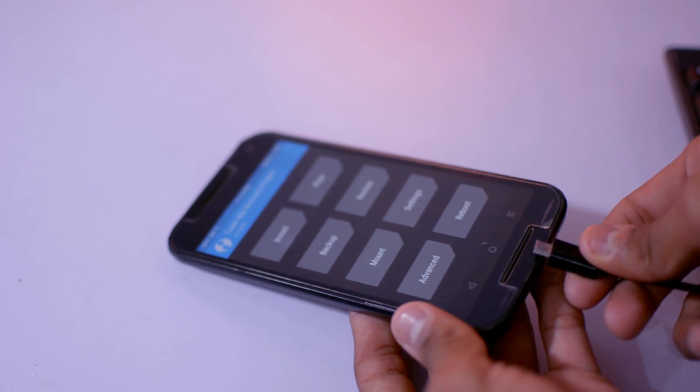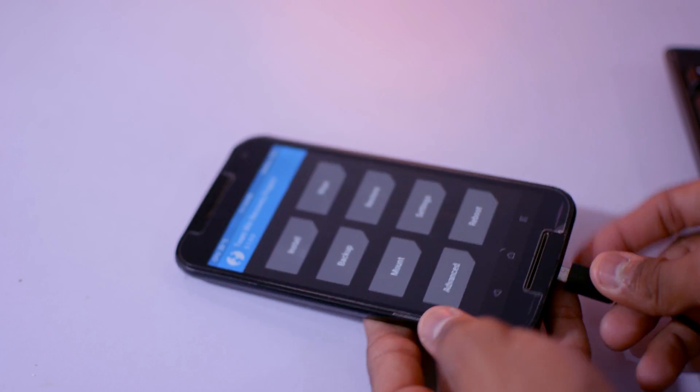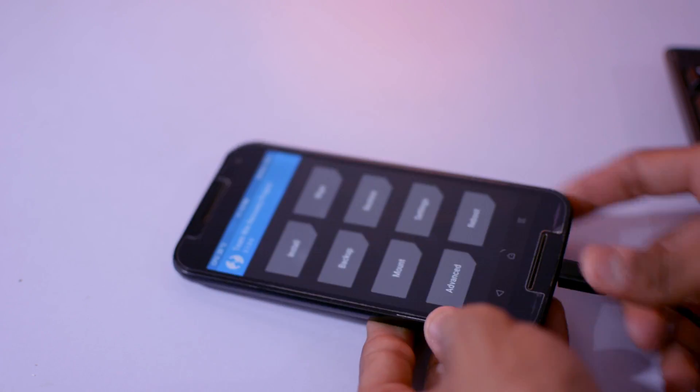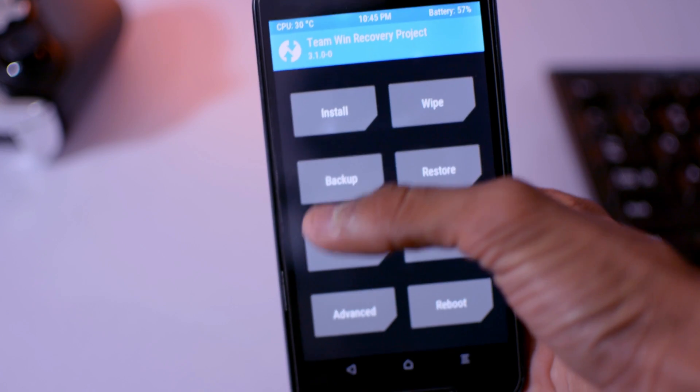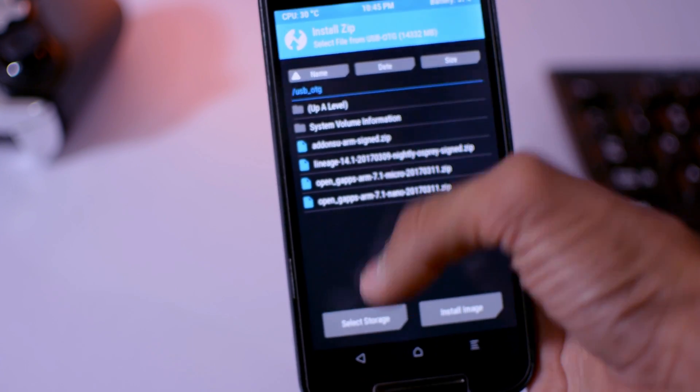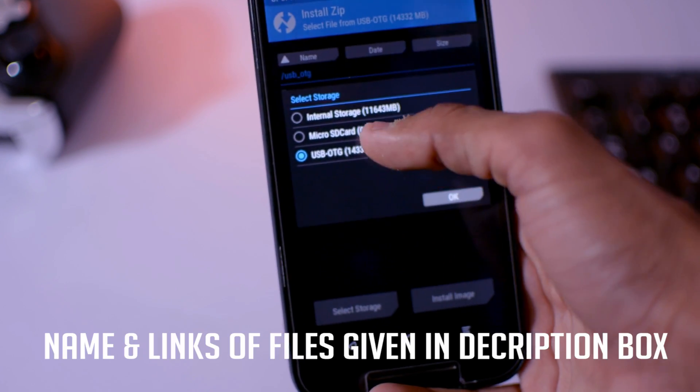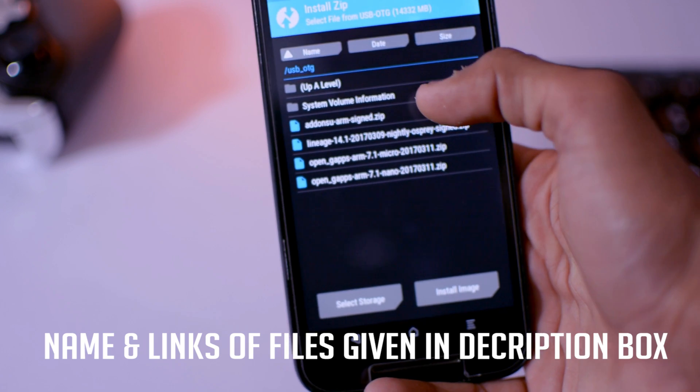If you want to install your ROM with the help of OTG, then you can do that too. So I just connected my OTG pendrive with that and selecting the storage USB OTG, and then select the LineageOS 14.1.